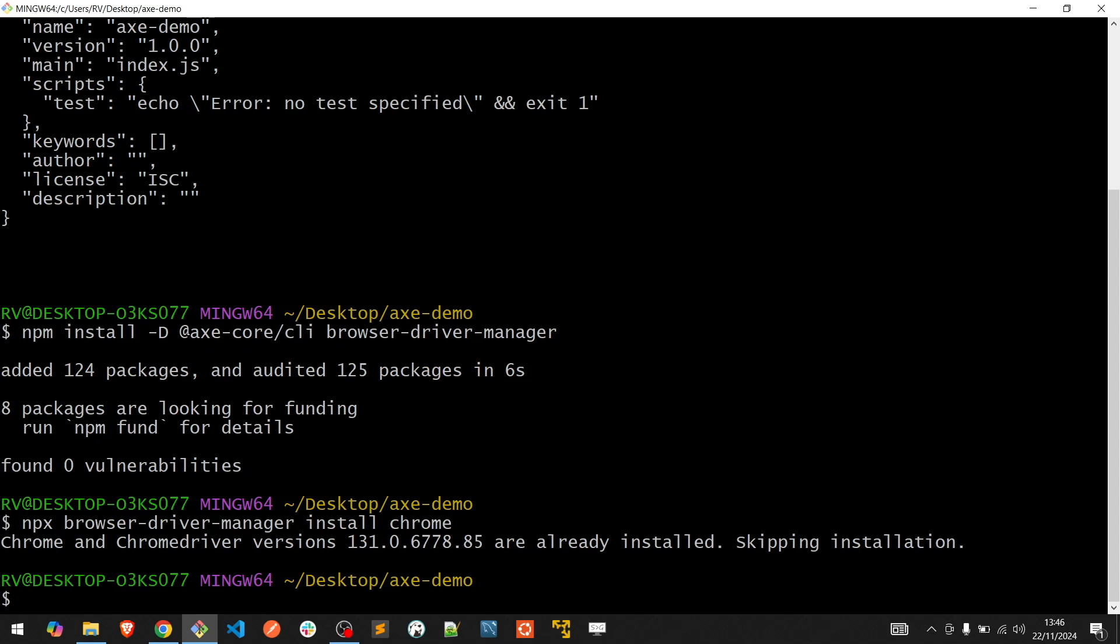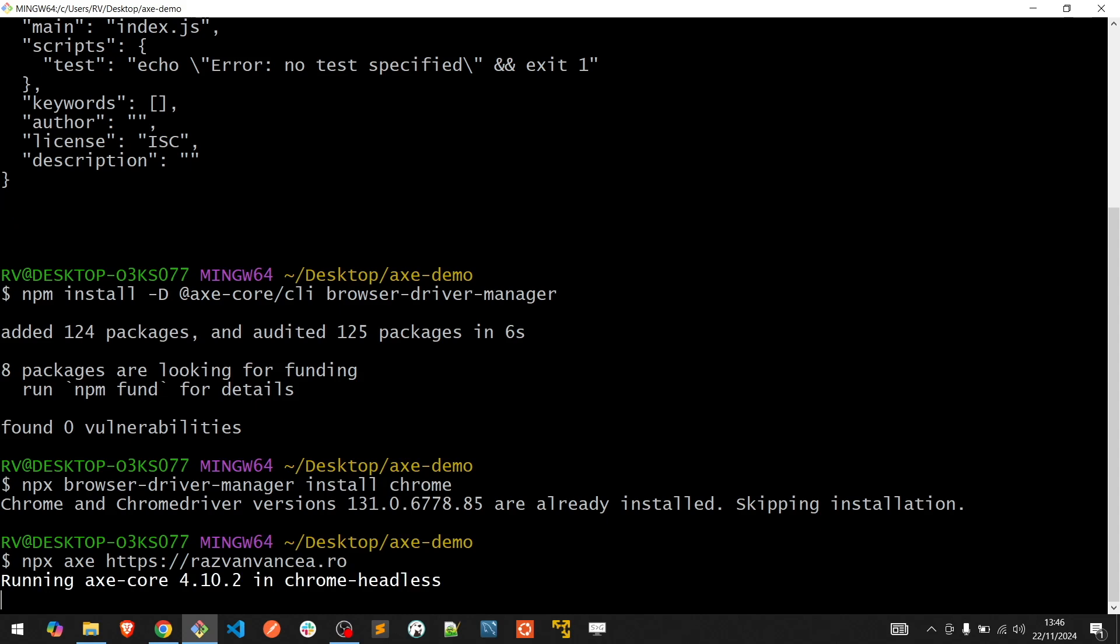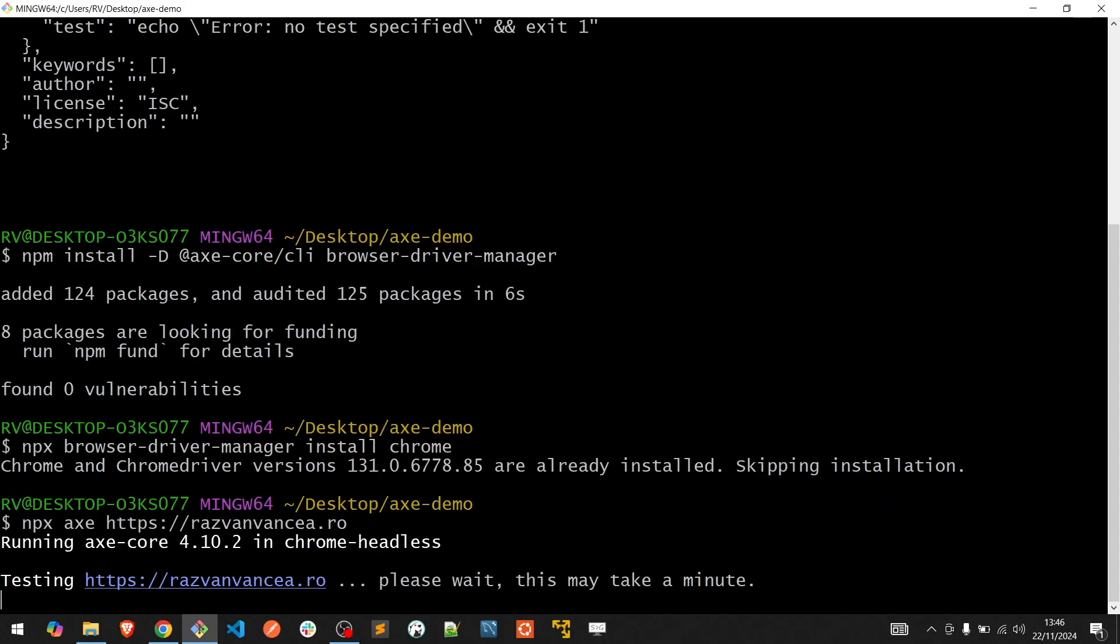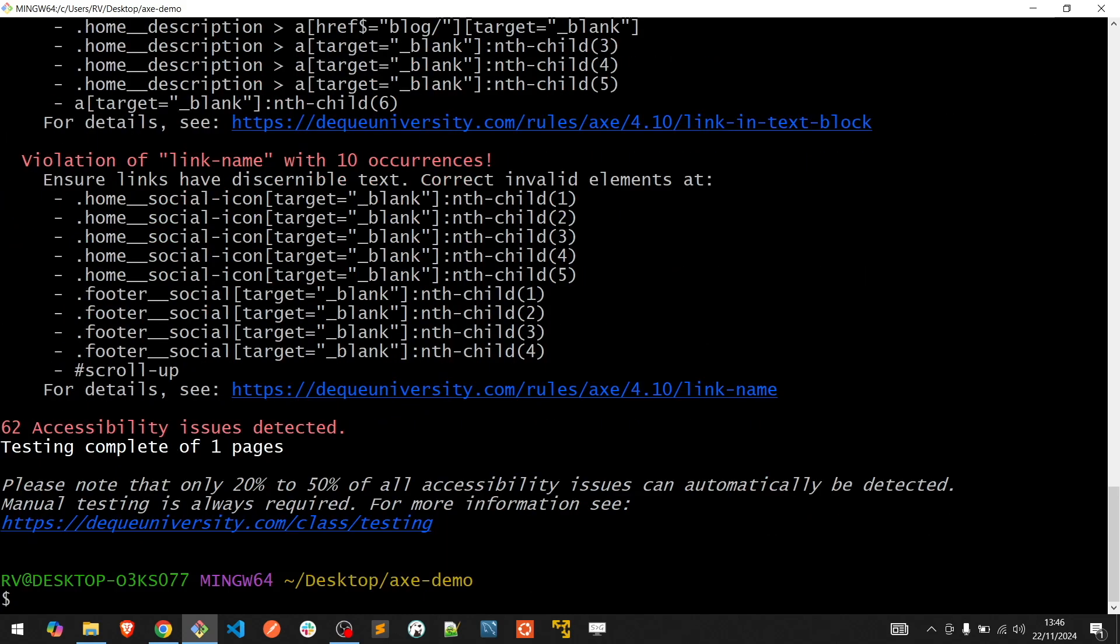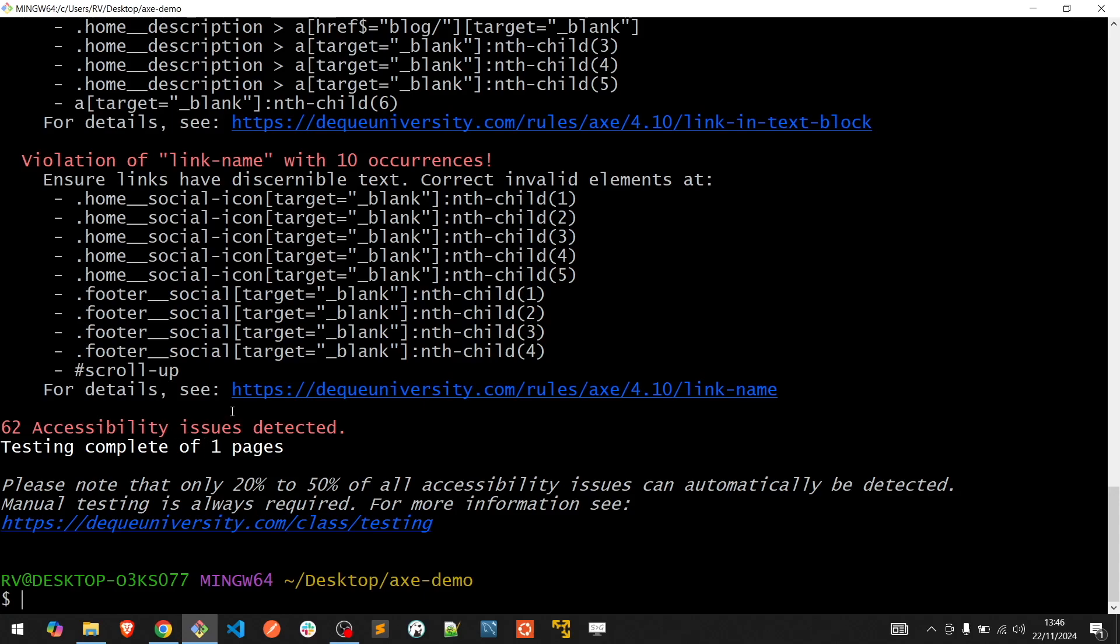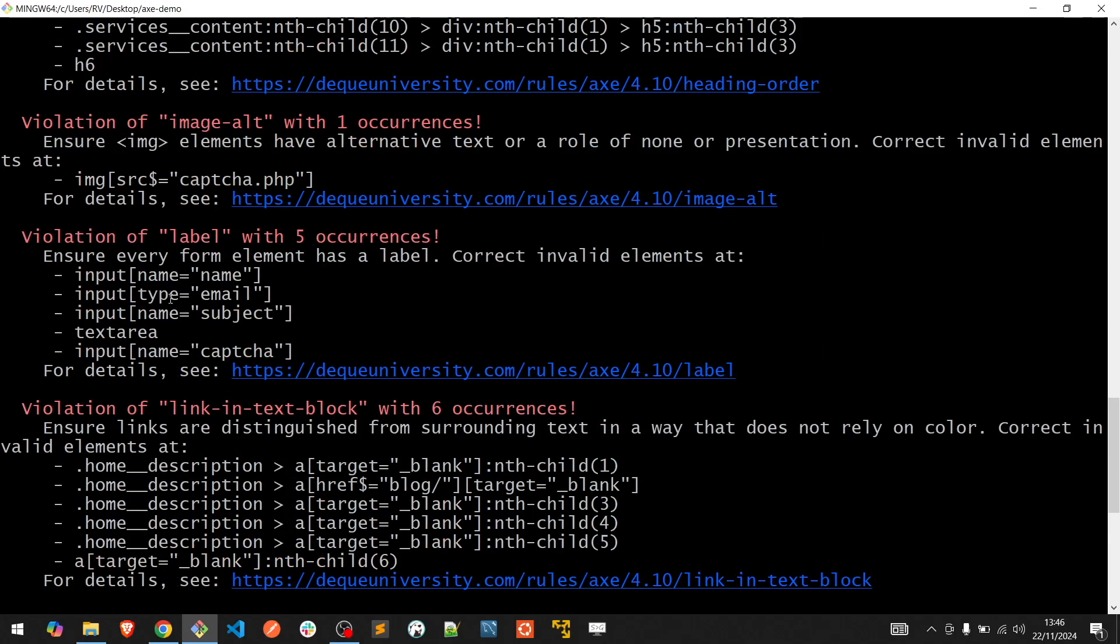To start the audit, simply type npx axe followed by the URL of your website. Great, we have 62 accessibility issues and all the details are displayed above.